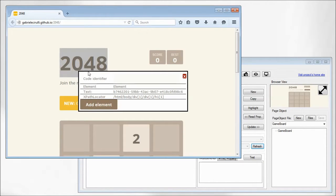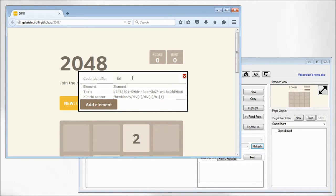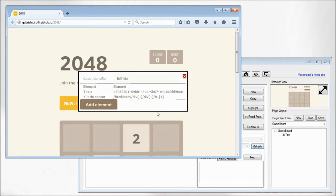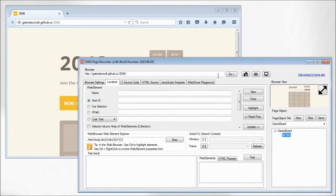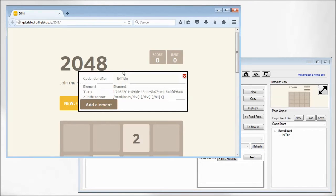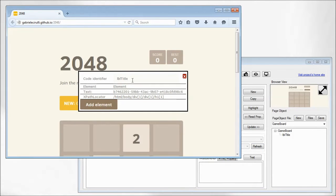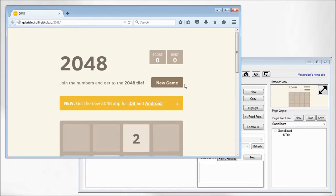You can start web element explorer, a feature of the application that allows you to record the elements inside the browser and save the elements into the main desktop application. So let's record two more elements here.